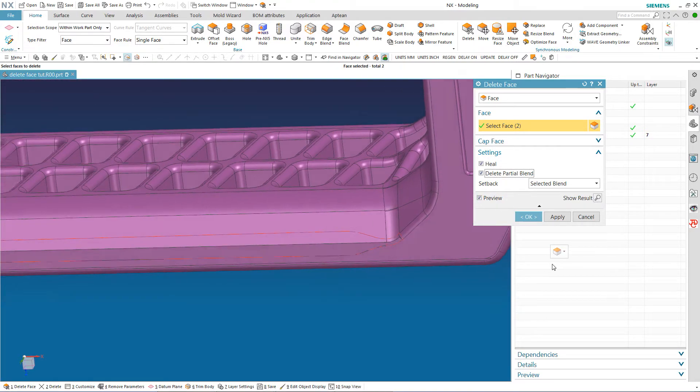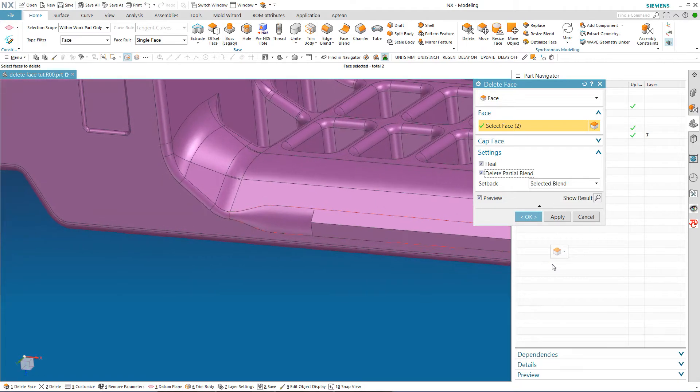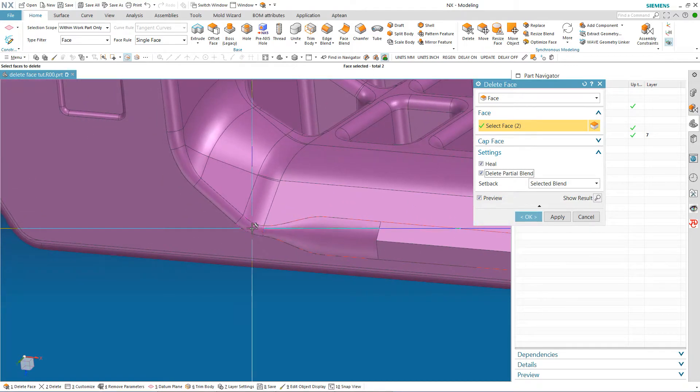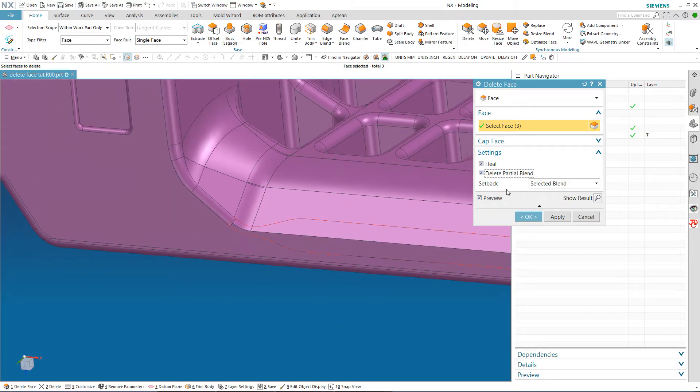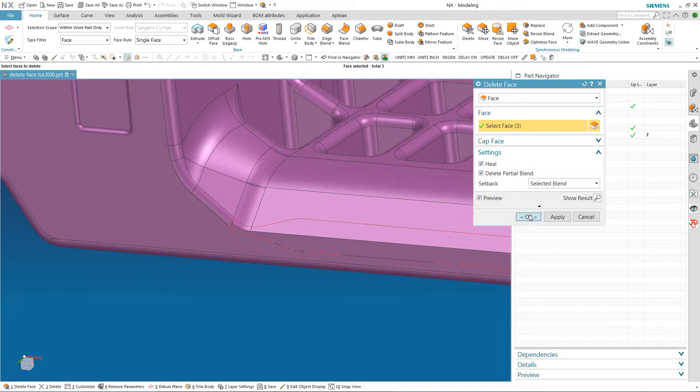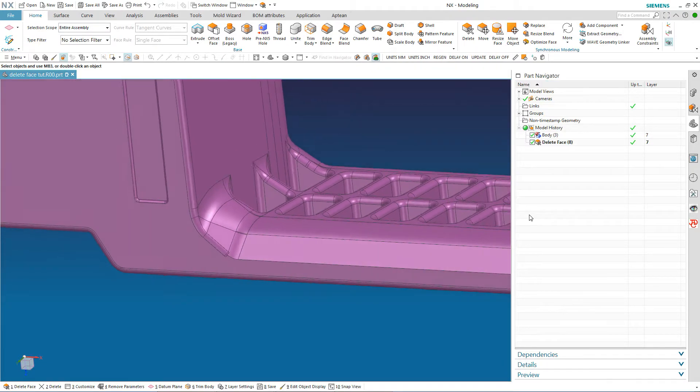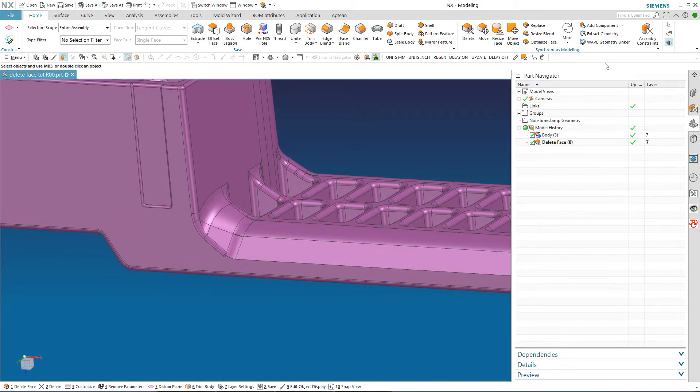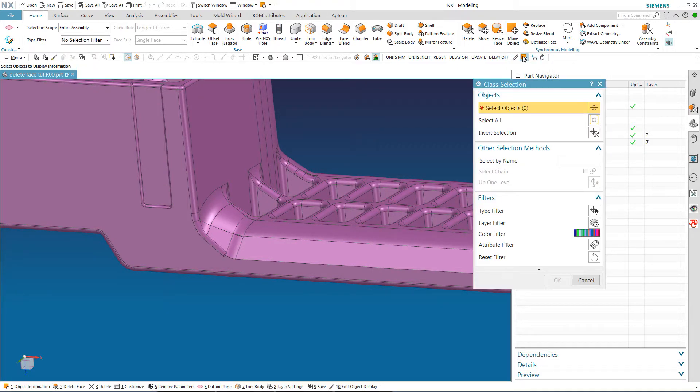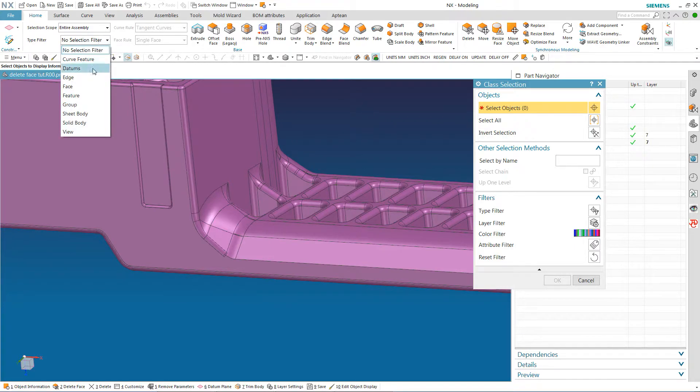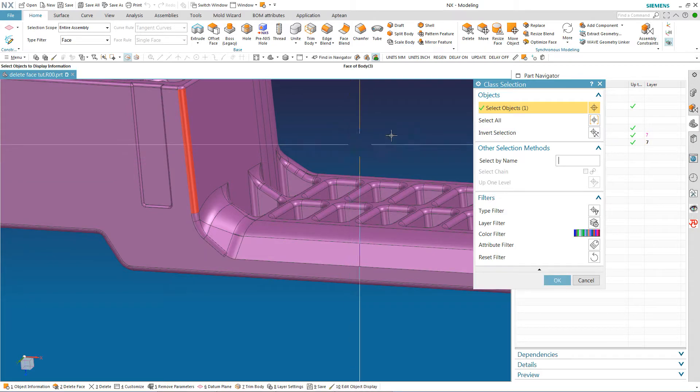I picked that other blend and it got rid of it. Now I am going to go up here and get rid of this one too and look at that.